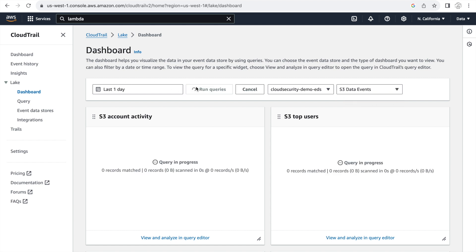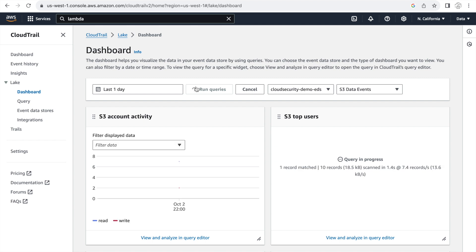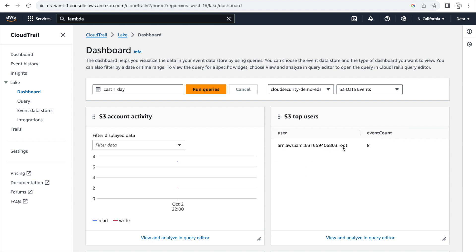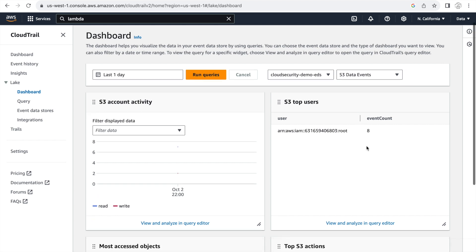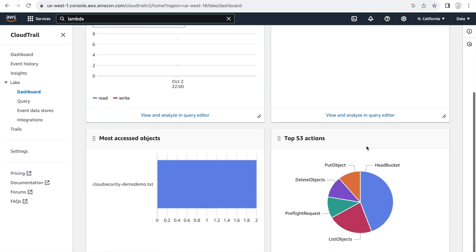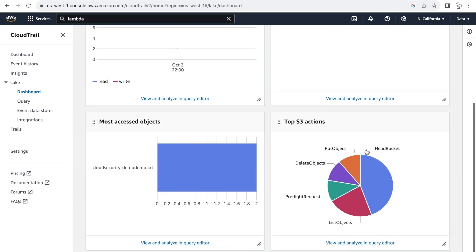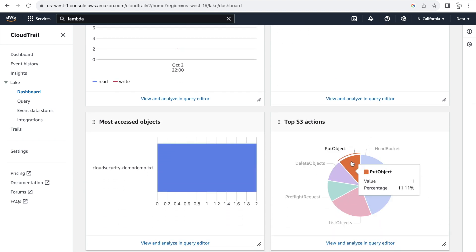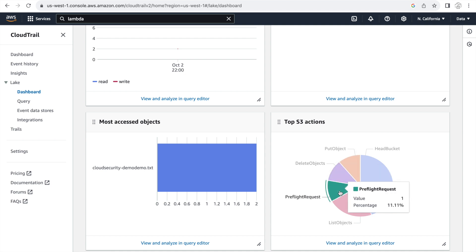And I can immediately see that some data is popping up. So we have had about eight different activities in the S3 events. And we can see the top S3 actions here. And we see the delete object and put object that we did.